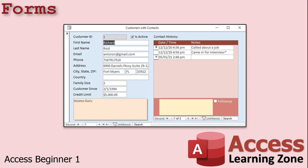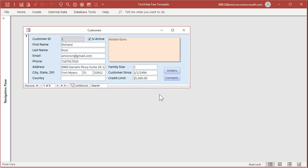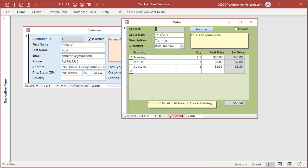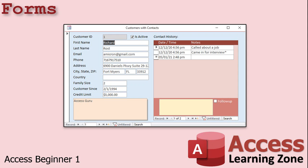You can have data from multiple tables displayed together on one form. For example, you could show a customer and all of his contact history in something called a sub form. It's a form that displays inside of another form. Or you could have all of their order information show up in a sub form. Or like I mentioned before, you can have different buttons to open up forms related to the form that you're on. For example, here's a customer record. I can click on the order button and that opens up the orders for that customer. We get the sub forms in the expert classes, Access Expert 3, and they're really powerful.